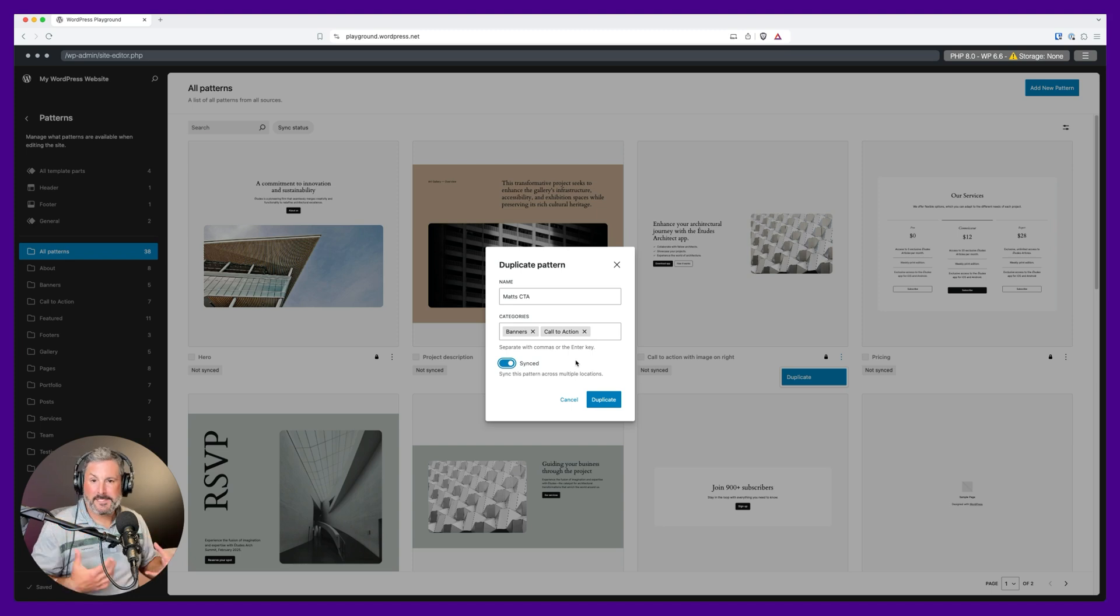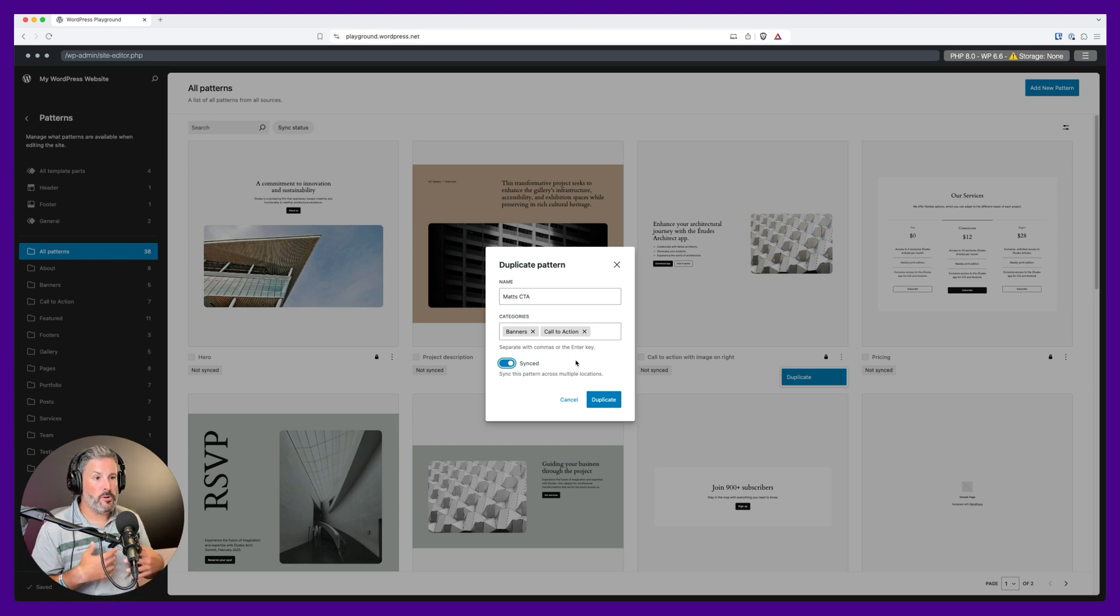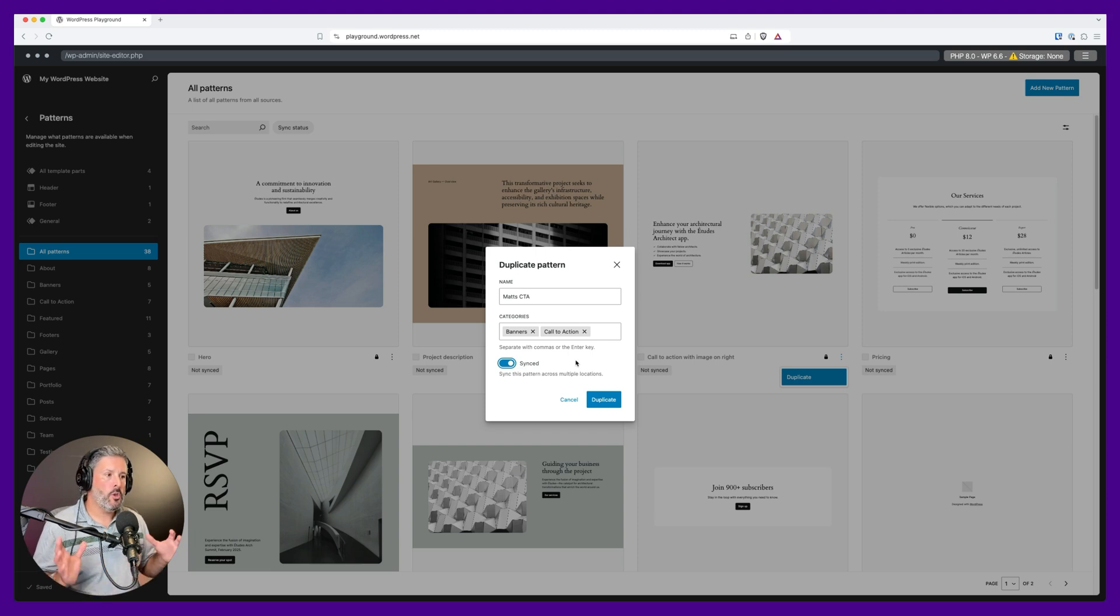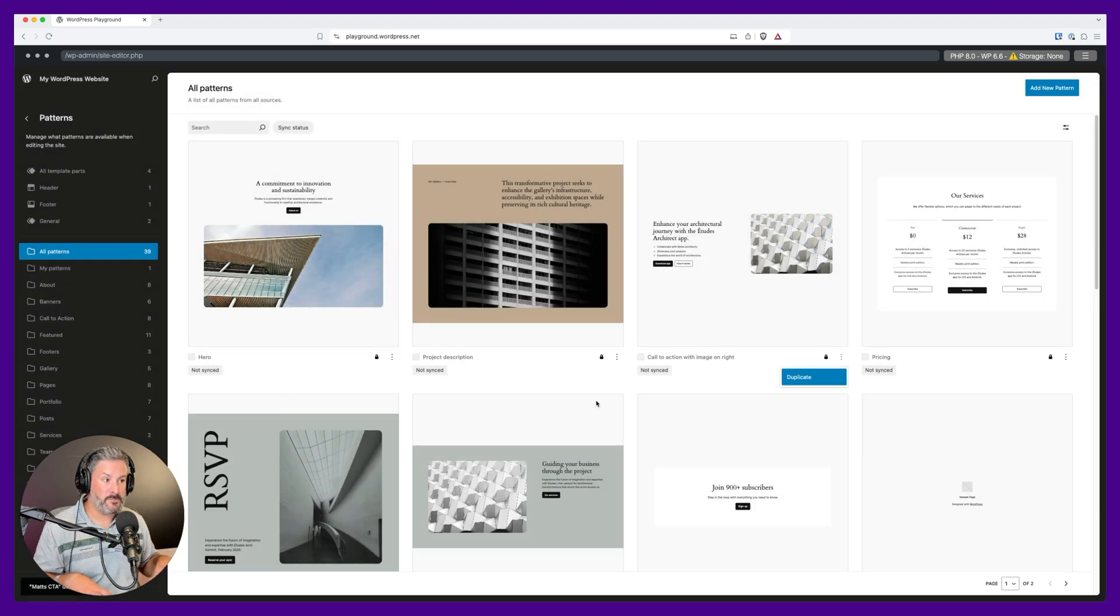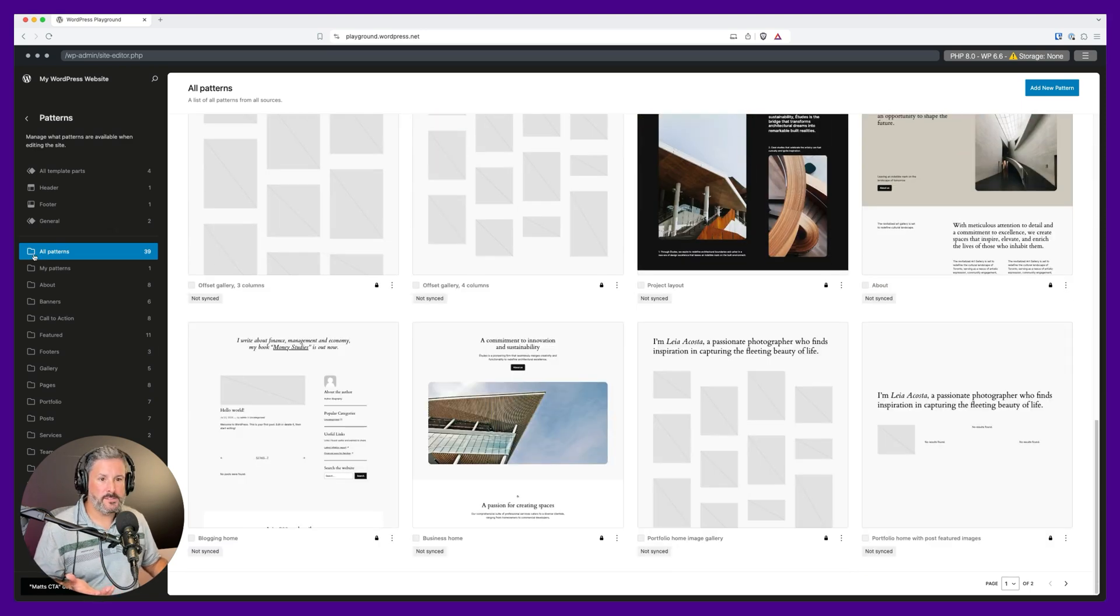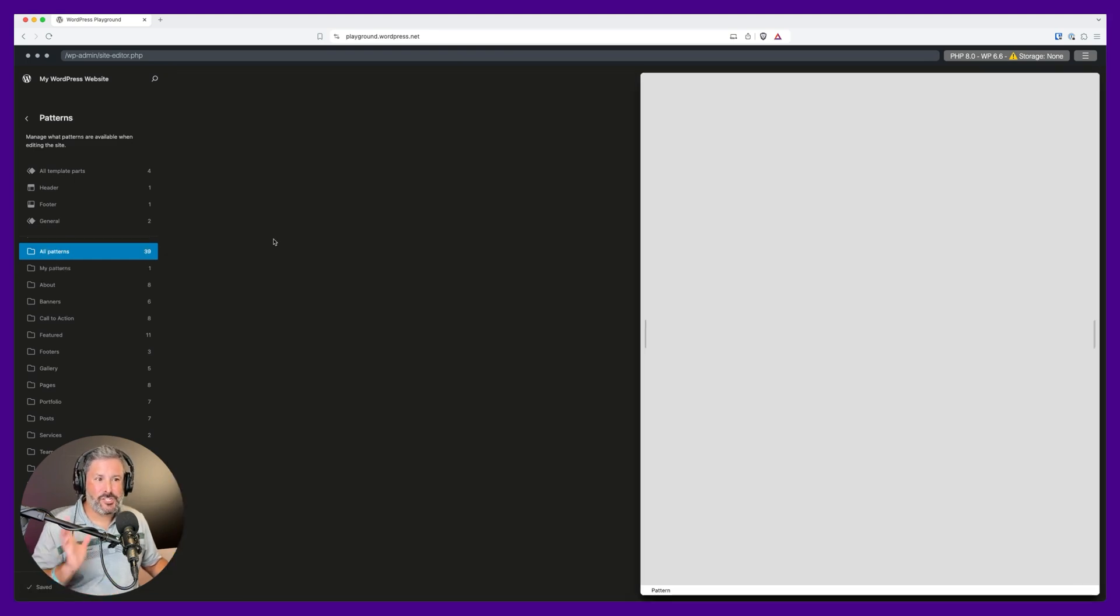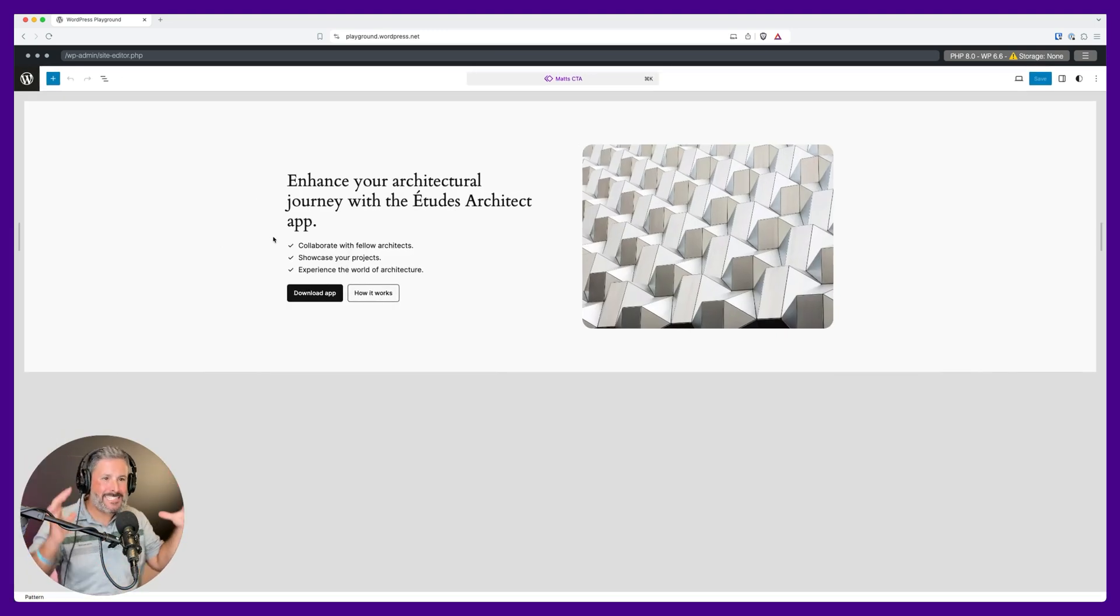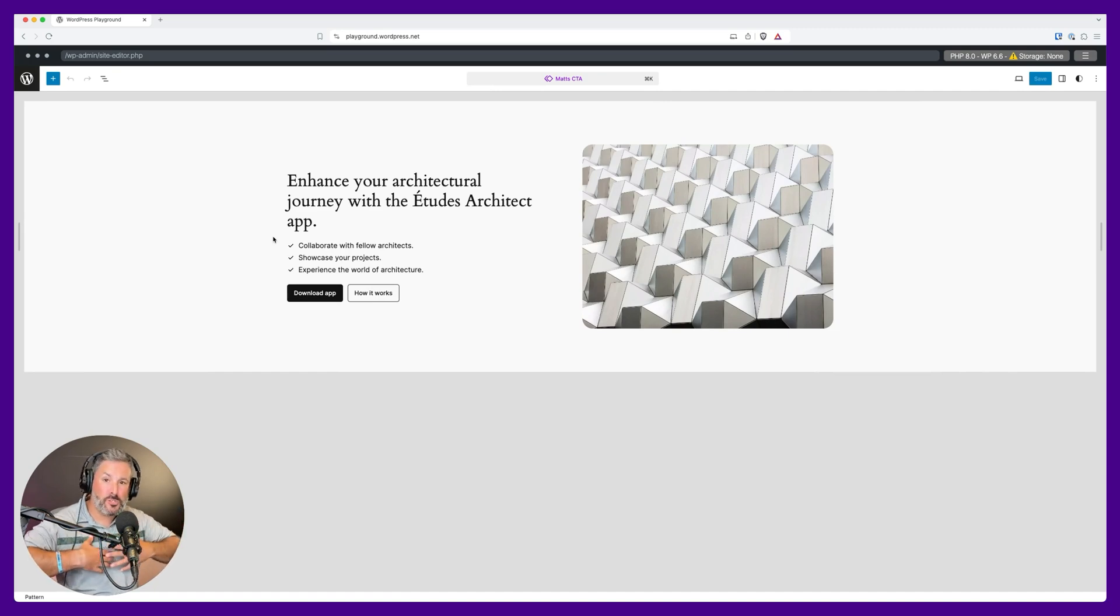And what this unlocks, again, if you're in that web designer client relationship, or you're working with a team of people on a WordPress site, you're on a marketing team, a publishing team, and somebody says, hey, we need that call to action. We want that call to action. We want you to design us this specific call to action. What that allows you to do is, I'll go to my patterns, the one that I just created. When you have it synced, any changes you make on the, what we'll call the master pattern right here, the synced pattern, those changes will go throughout the entire website.